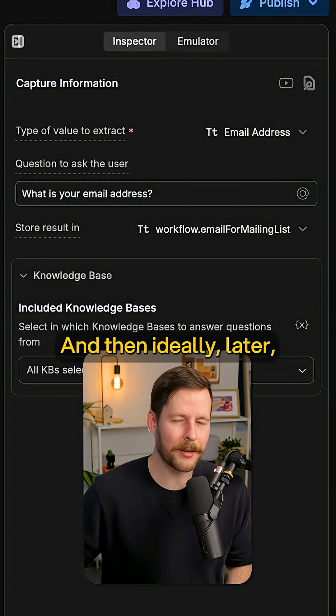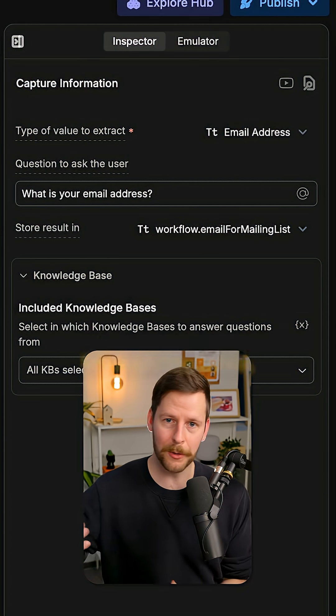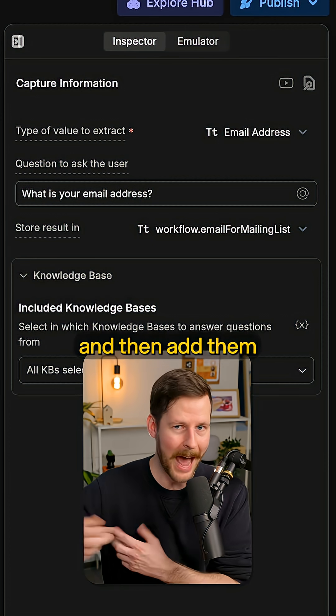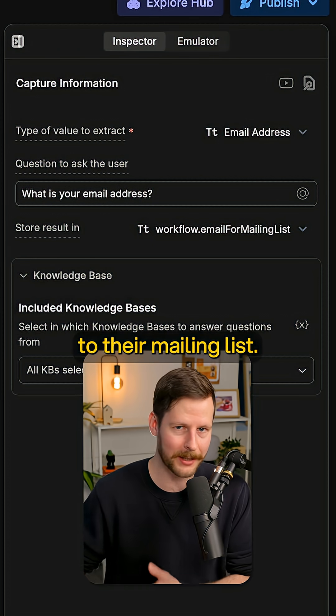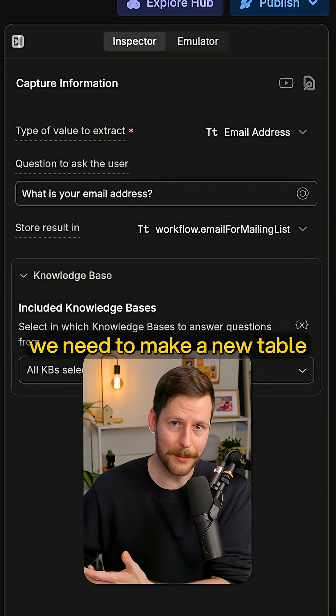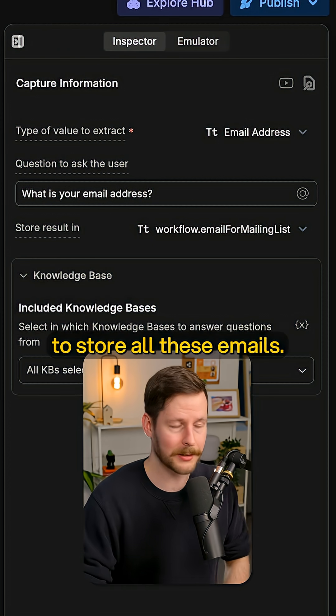And then ideally later, a human from the Close Hanger will go through the table, grab all those emails and then add them to their mailing list. So that means we need to make a new table so we have a place to store all these emails.